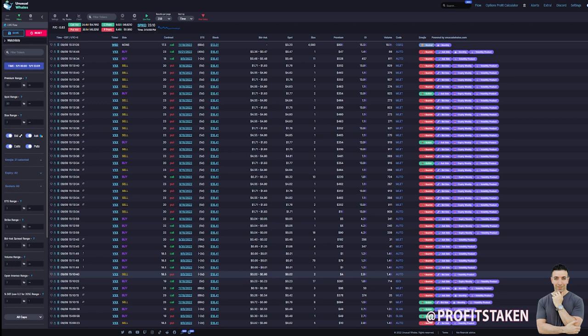Welcome back everyone. The purpose of today's video is to take you through some unusual whales features — in particular, charting features that are a little bit lesser known but no less valuable. My name is Peter Tarr, on Twitter it's Profits Taken, and you can see this is the Profits Taken channel. I'm a former licensed options and derivatives specialist as well as a licensed stock trader and private equity fund manager. So let's dig right into today's topic.